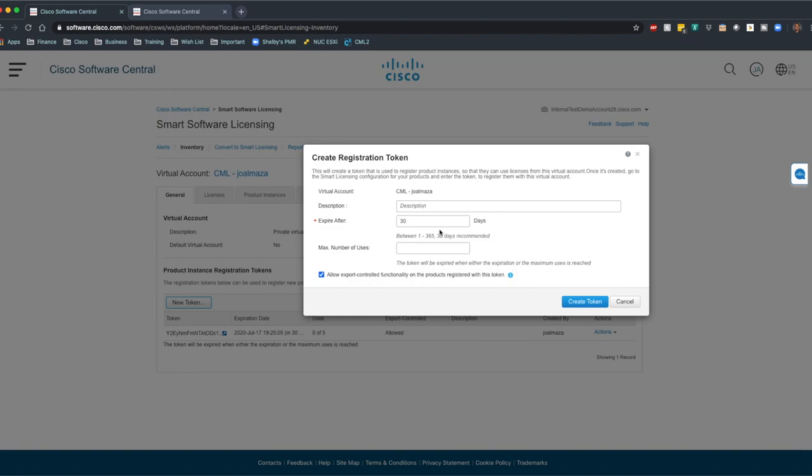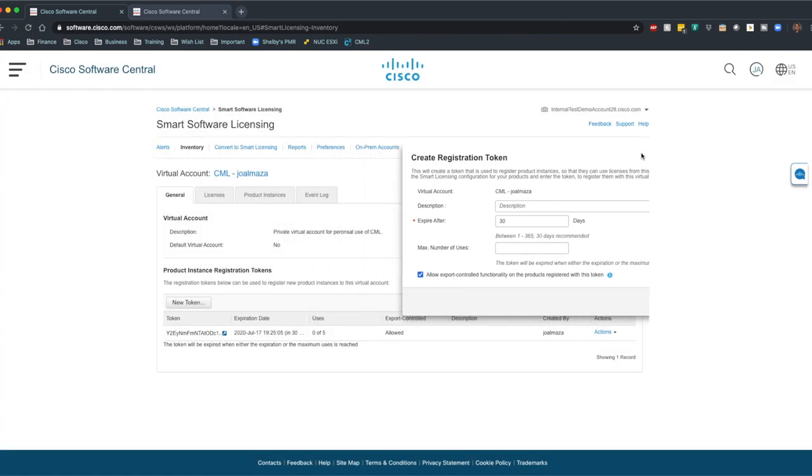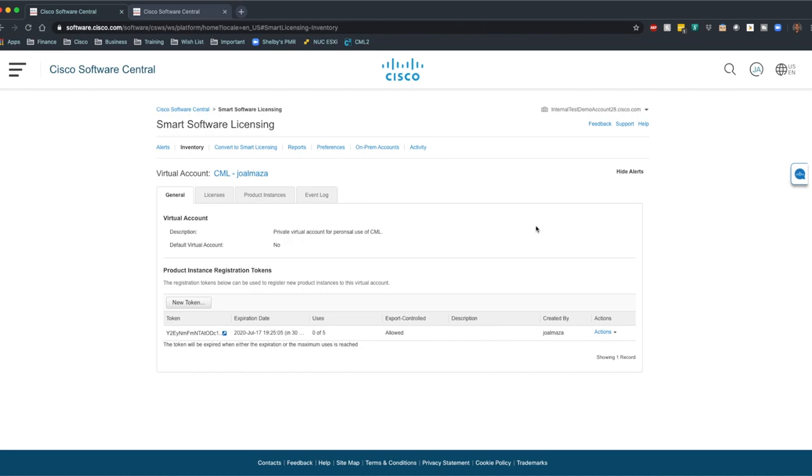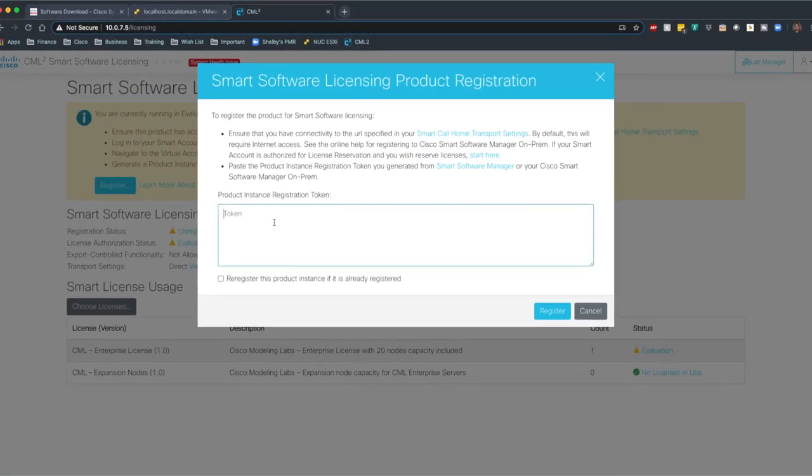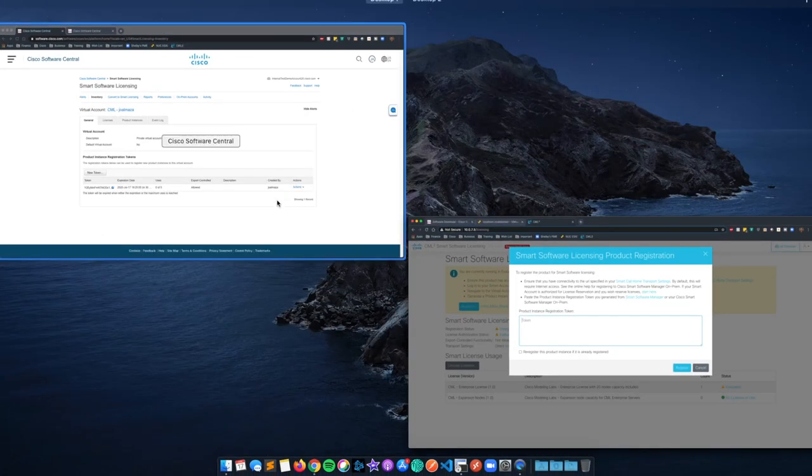Expire after so many days, and maximum number of uses, you can make that one or two, doesn't matter. Create the token. Once you have that there, then it's really just a matter of copying this token and placing it into here. So I'm going to do that really quick.